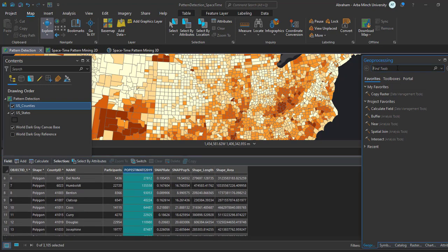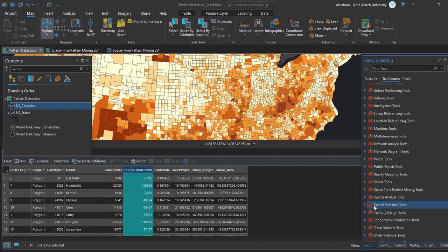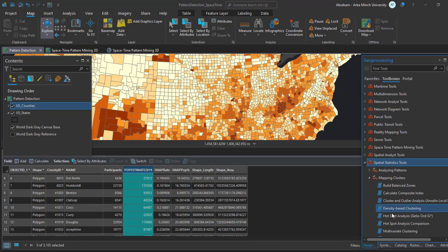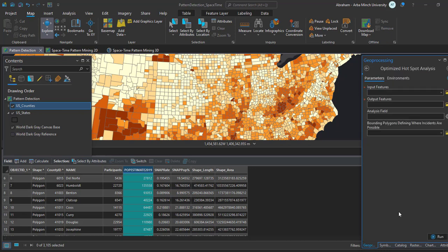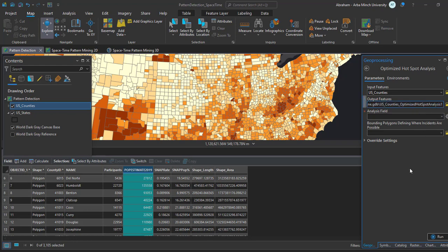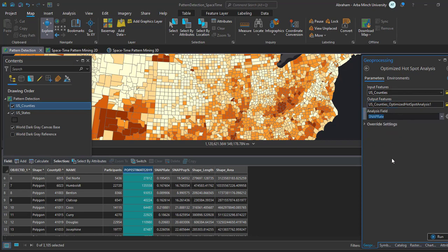In the geoprocessing pane, under the search field, click on the toolbox tab, then expand the Spatial Statistics tool, then expand the Mapping Clusters tab. Under this, click on the Optimized Hotspot Analysis tool. In the geoprocessing pane, use the following parameters: the input will be USA County, the output will be SNAP Hotspots, and the analysis field will be the SNAP Rate. We are going to analyze the distribution of SNAP across the entire county, and then expand the overlay settings.